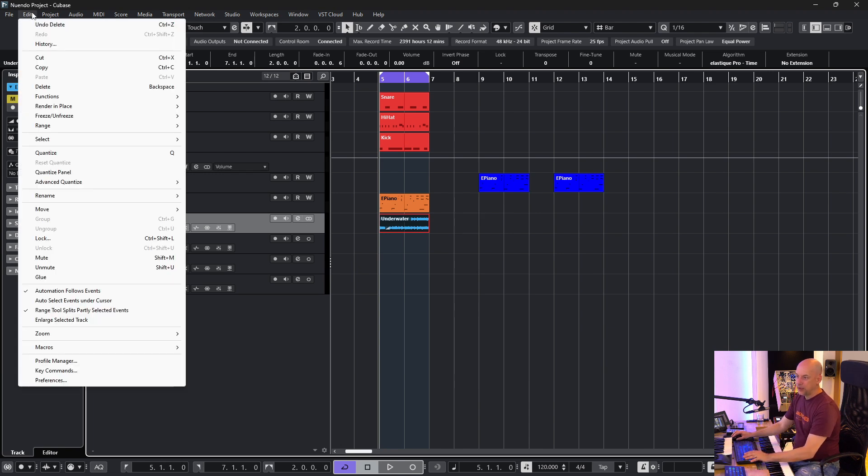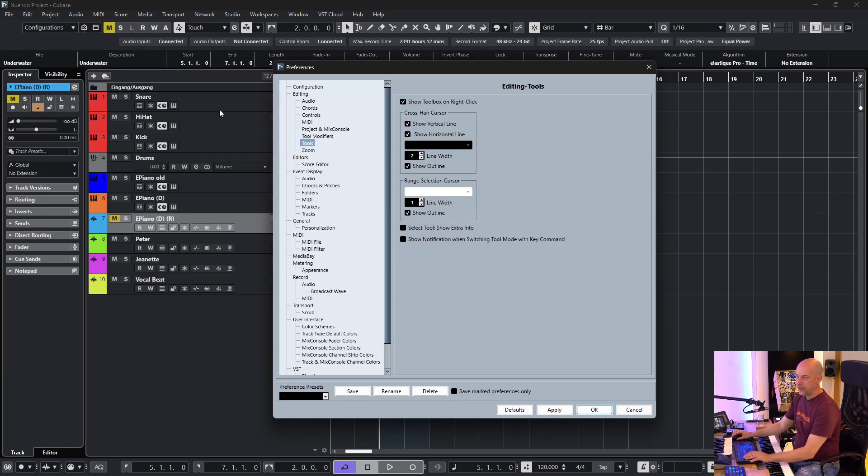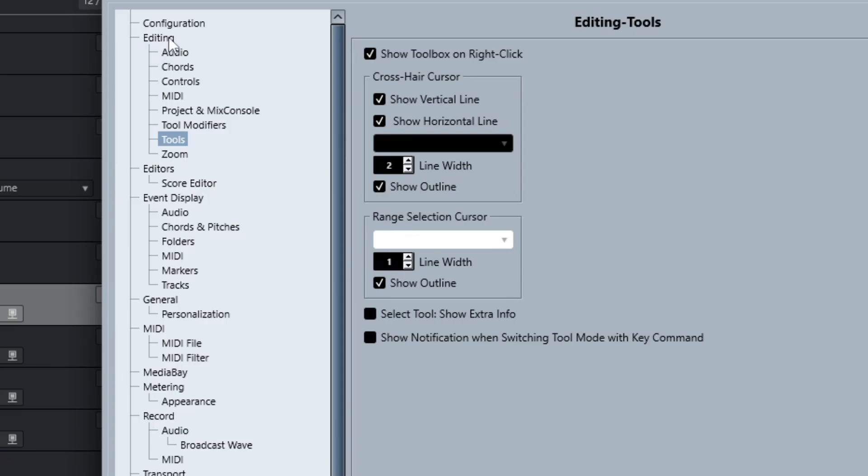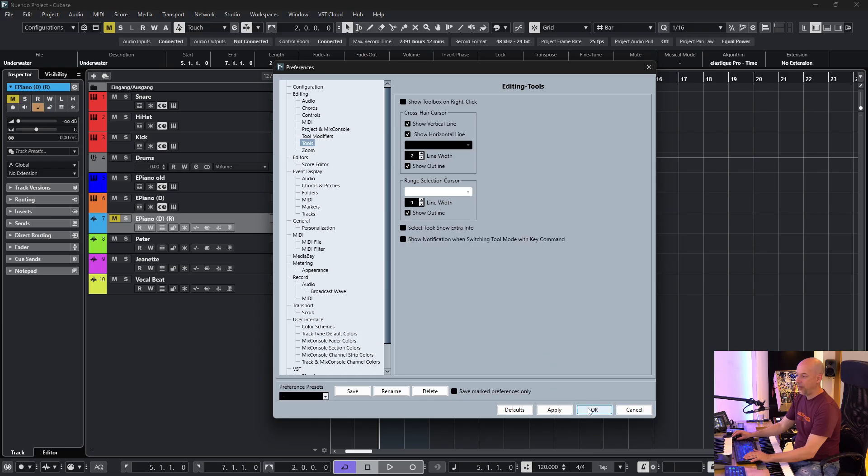So I go to Edit, Preferences. I am at the Editing, Tools and here at the top you see show toolbox on right click. So let's take away this one.